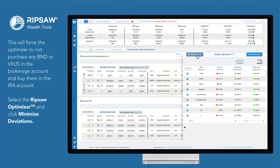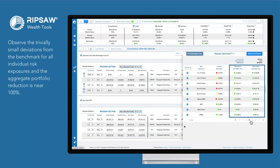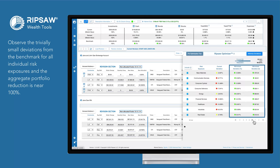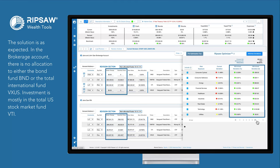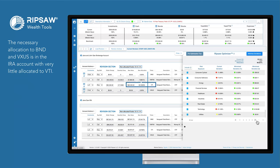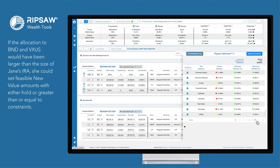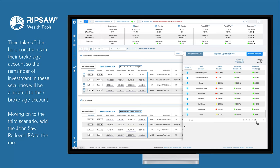Select the Ripsaw Optimizer and click Minimize Deviations. Observe the trivially small deviations from the benchmark for all individual risk exposures, and the aggregate portfolio reduction is near 100%. The solution is as expected. In the brokerage account, there is no allocation to either the bond fund BND or the total international fund VXUS. Investment is mostly in the total U.S. stock market fund VTI. The necessary allocation to BND and VXUS is in the IRA account with very little allocated to VTI. If the allocation to BND and VXUS would have been larger than the size of Jane's IRA, she could set feasible new value amounts with either hold or greater than or equal to constraints, then take off the hold constraints in their brokerage account so the remainder of investment in these securities will be allocated to their brokerage account.